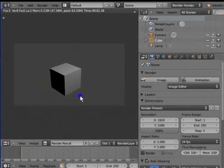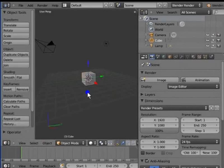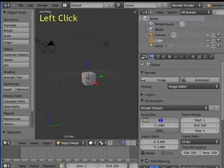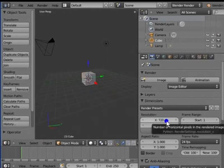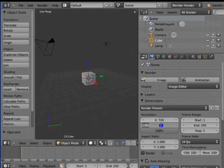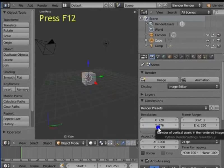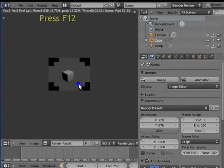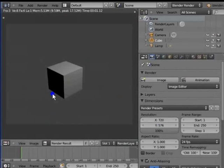Close the render display window. To change the resolution to 720 by 576 pixels: left click 1920, type 720 and press Enter; then left click 1080, type 576 and press Enter. Press F12 to render the active camera view. Here is a full 100% resolution render of 720 by 576 pixels. Close the render display window.